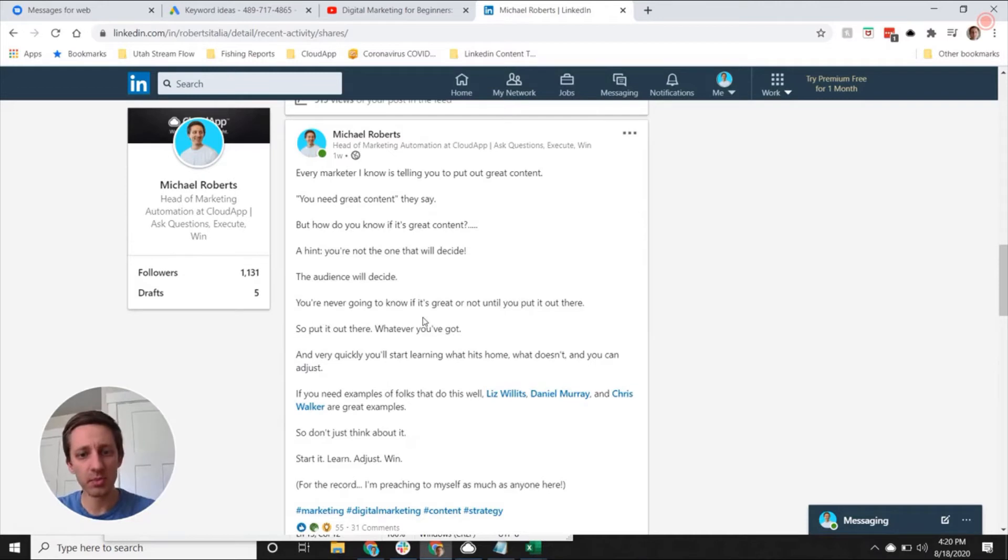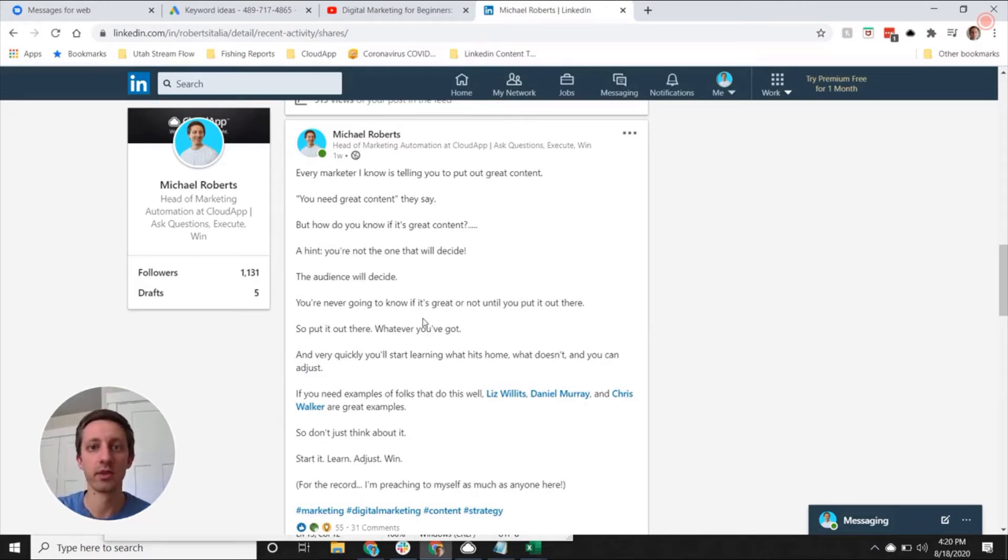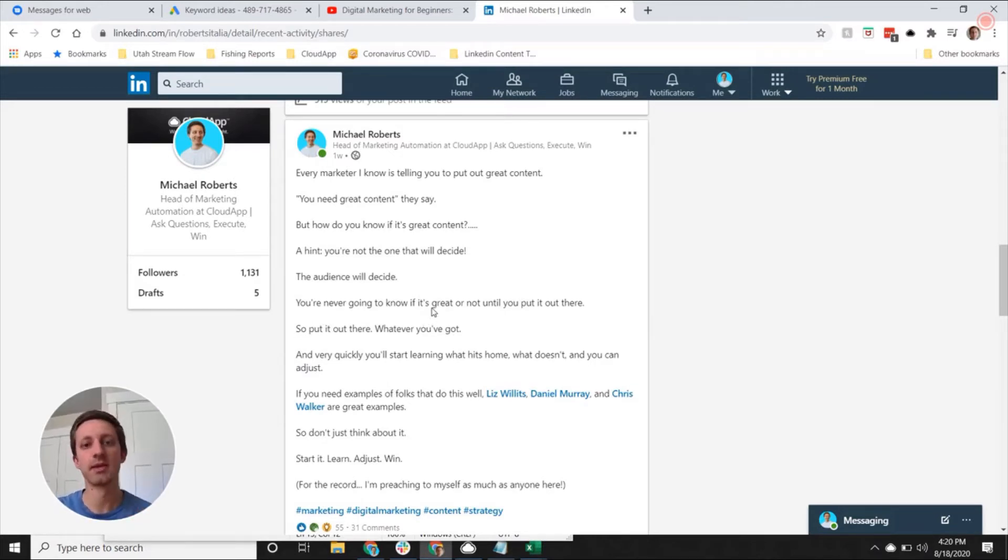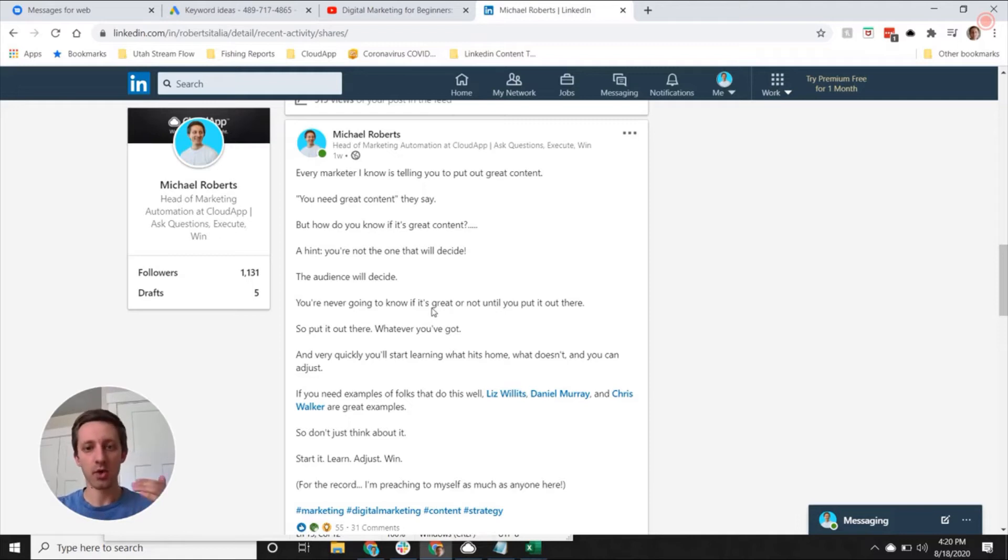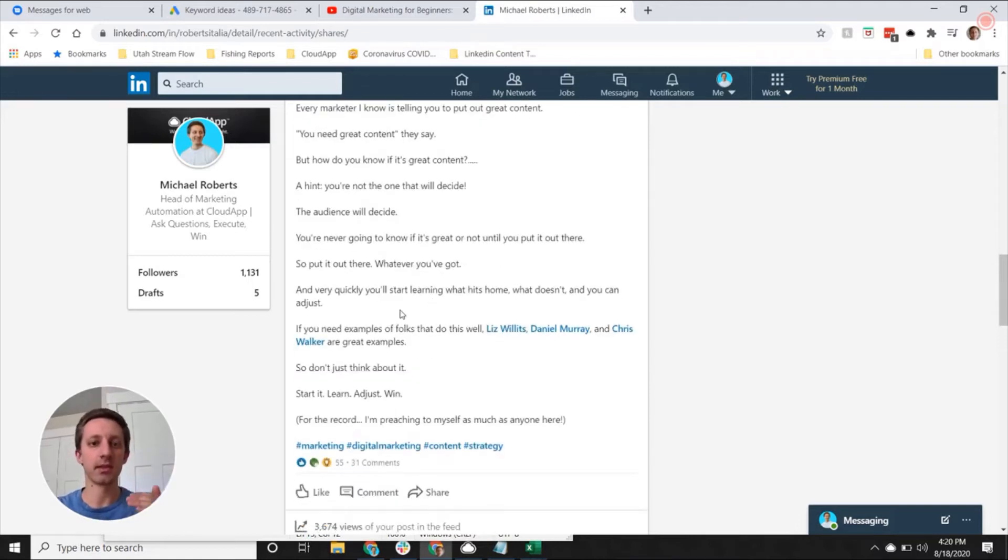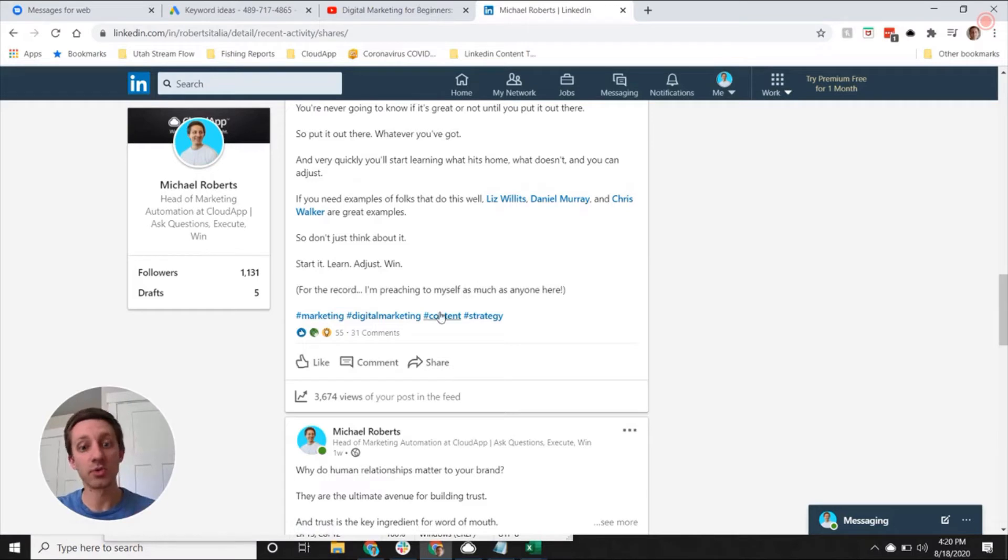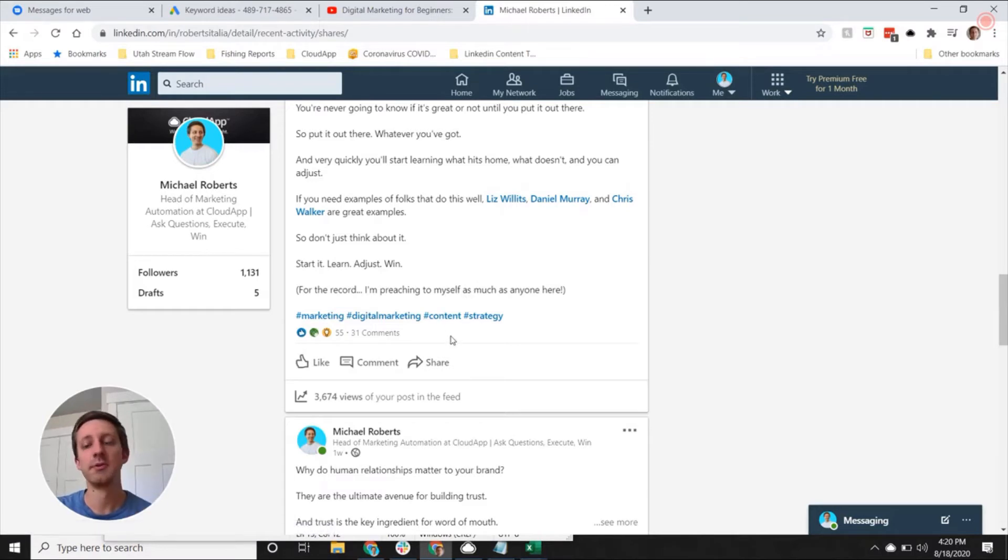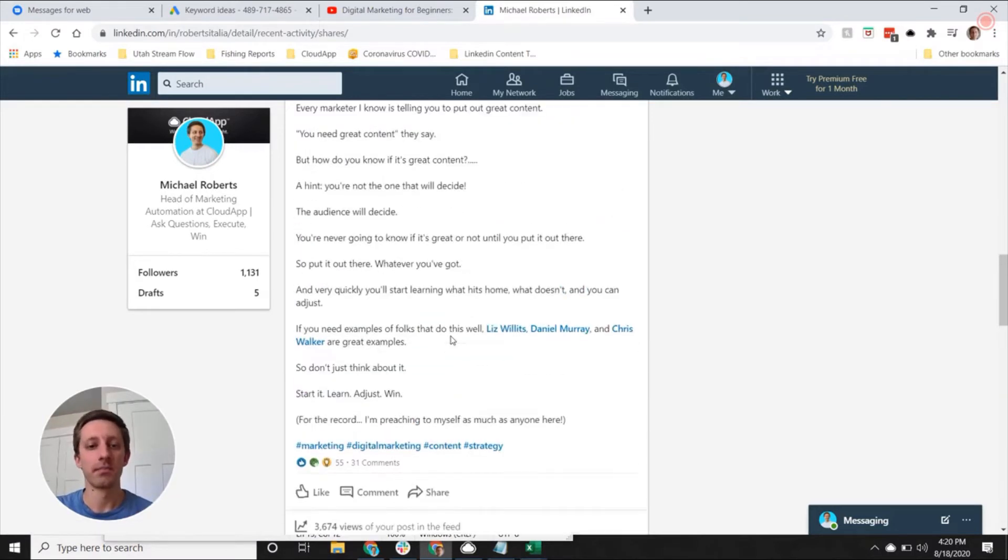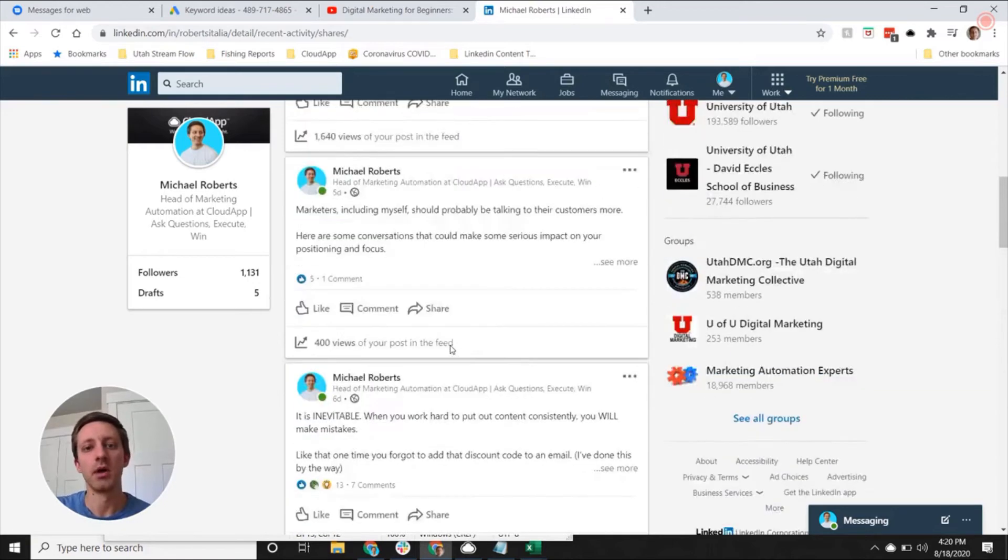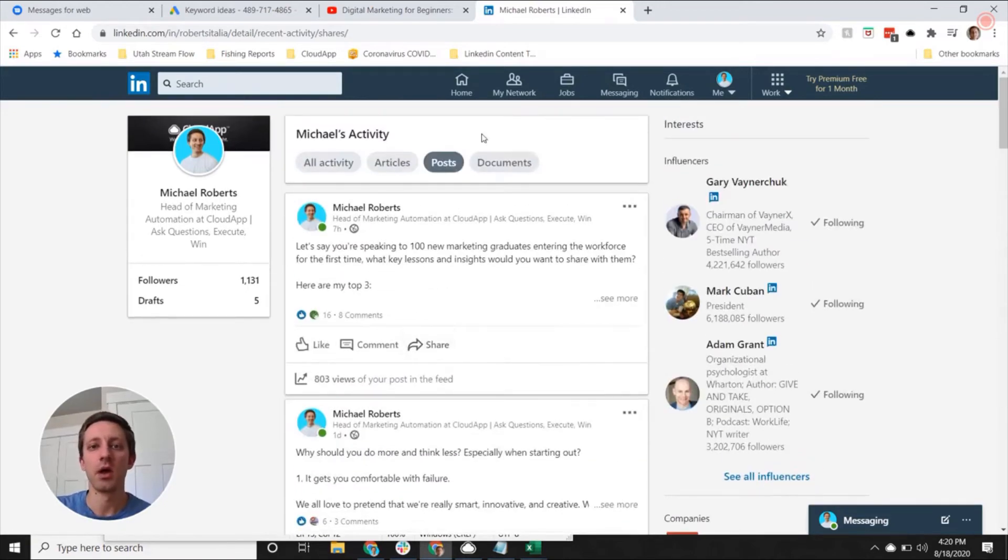Some of that will be within the content of the post—whether you used images, videos, or just text, how you formulated it, how you engage with other folks. And you can learn a lot too from the comments or lack thereof as well.